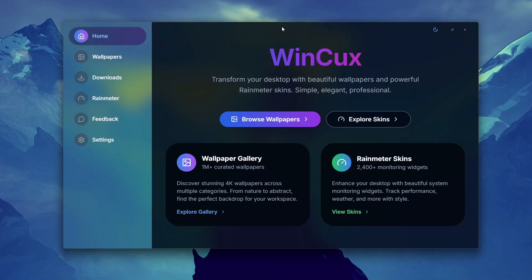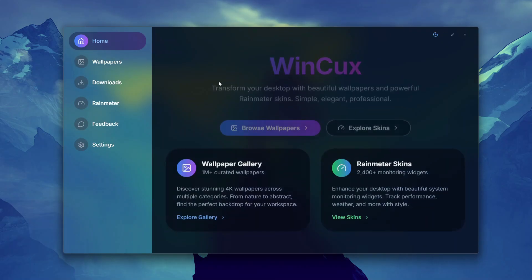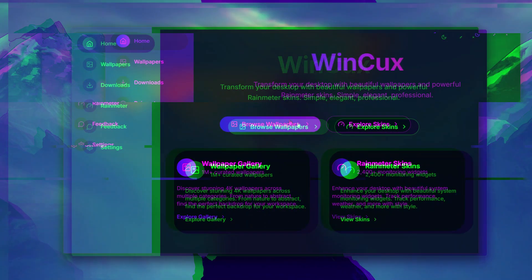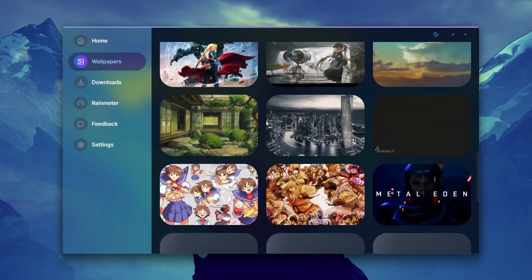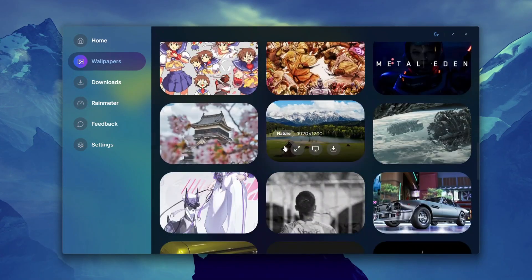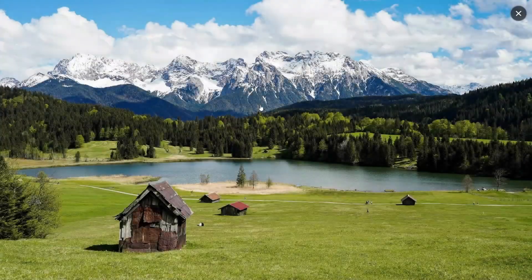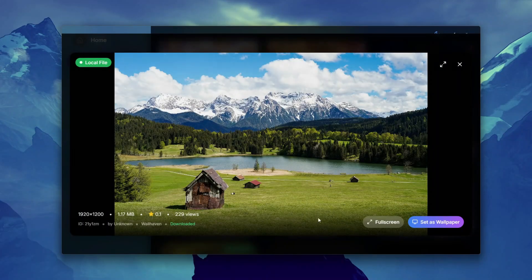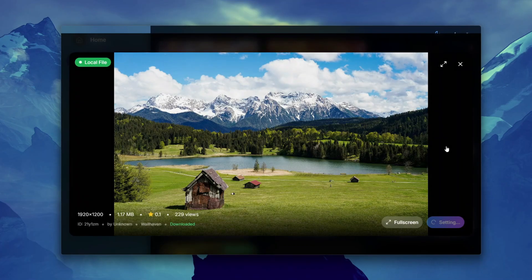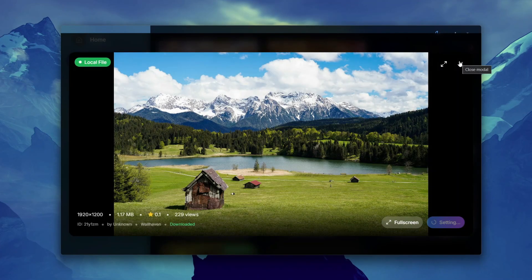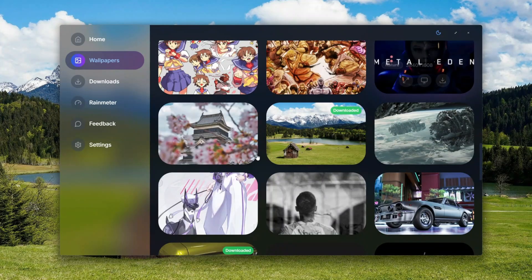And here's how we crush two biggest pain points: wallpapers and Rainmeter. First, the wallpapers. This app comes with over 1 million plus high-resolution background wallpapers. You just click on Set as Wallpaper, and that's it, it's done.